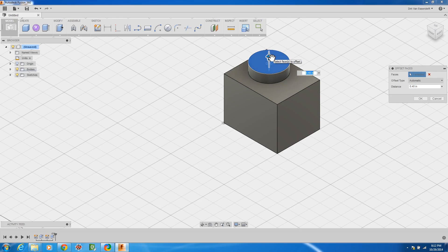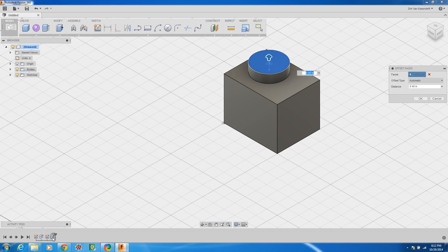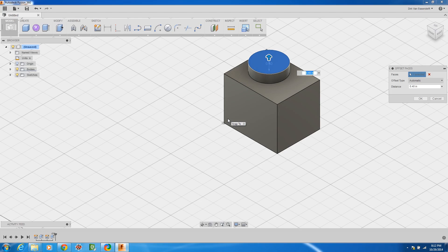That's what they're calling a direct model feature. Now in the background it really does have a history tree just like a parametric modeling software tool like Inventor, but this direct modeling is really just manipulating the constraints in the parametric modeling software so you get a hybrid feel of it.